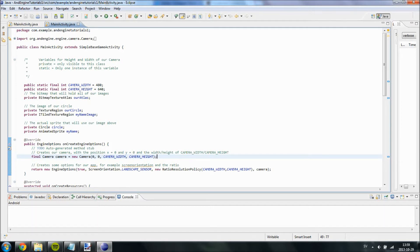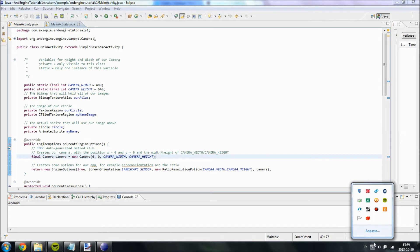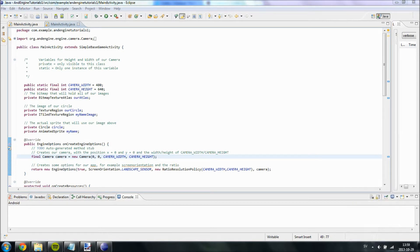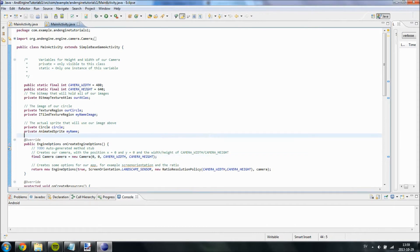Hello and welcome to yet another Android video. In this video we are going to create a HUD for our game. Hello and welcome to yet another AndEngine video. In this video we are going to design a HUD.